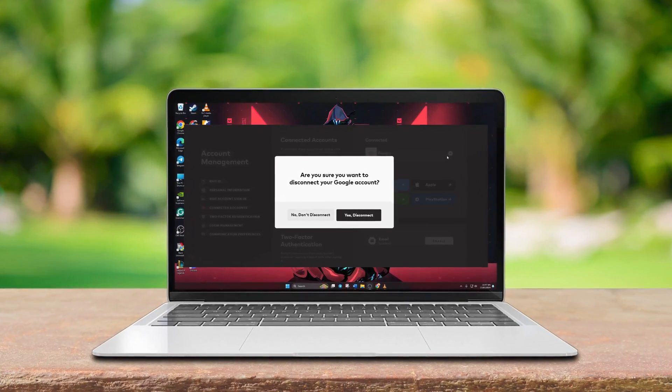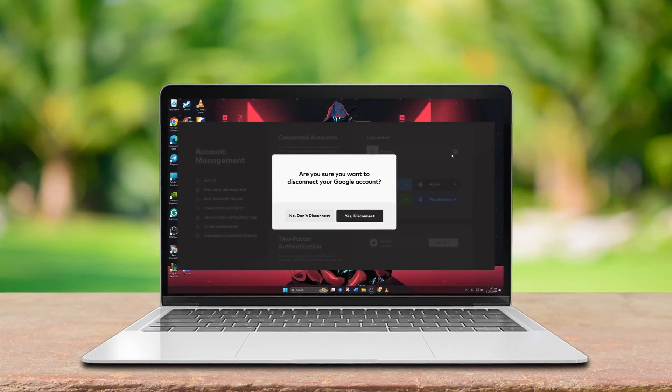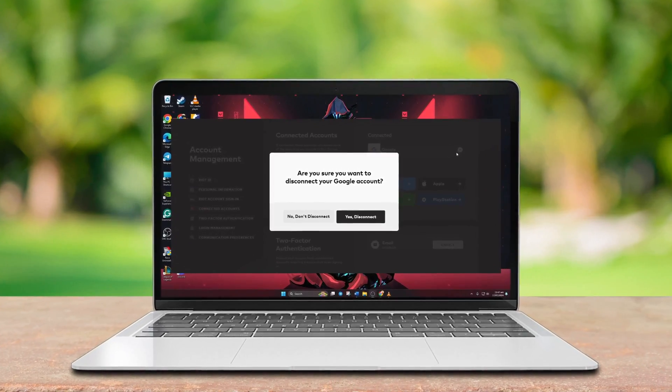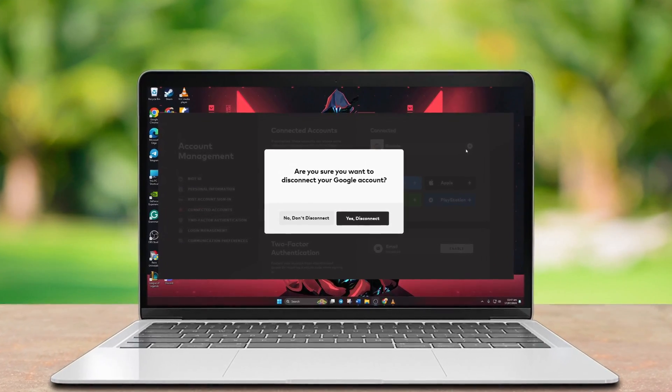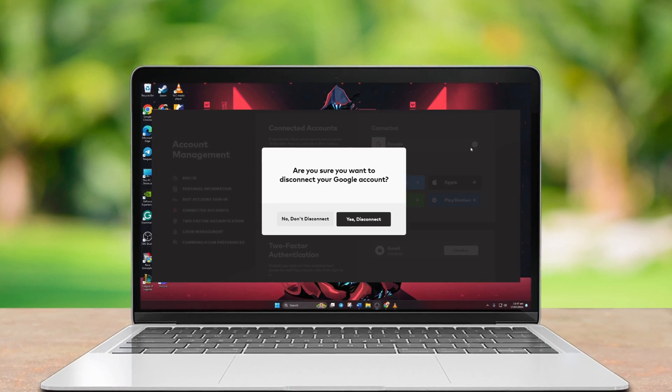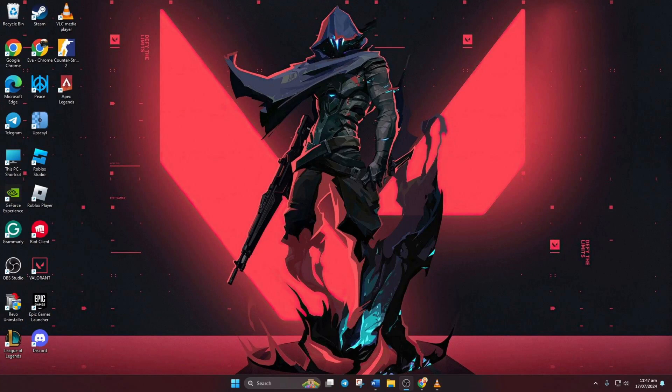Hey there Valorant players! Ever wanted to disconnect those social accounts linked to your Valorant account? Well, today I'll walk you through how to unlink your Xbox, Apple, Google, or Facebook accounts. Let's jump right into it.